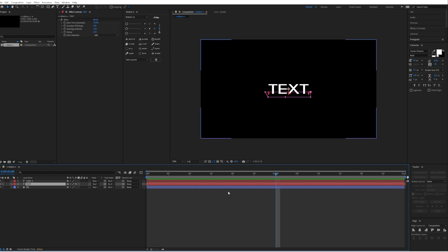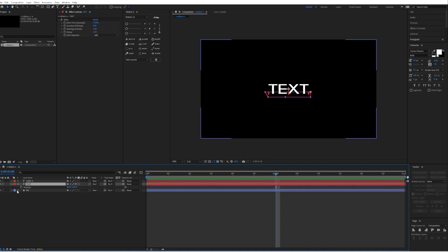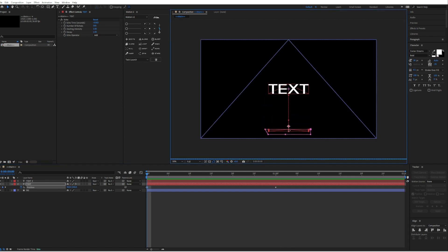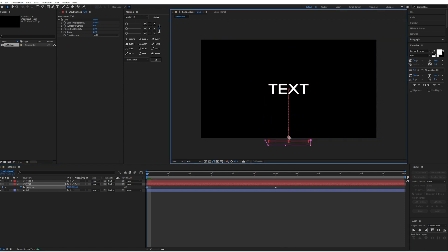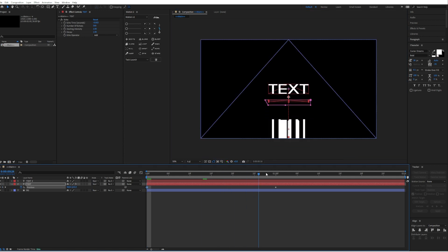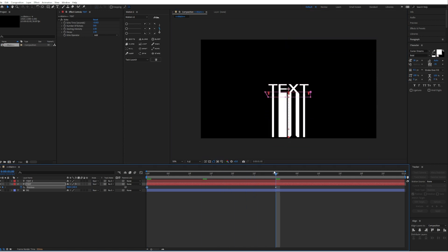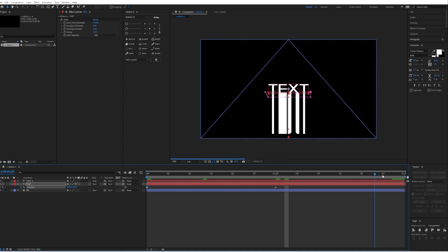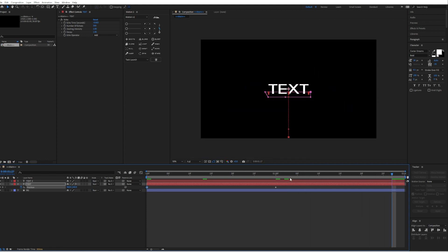Then go one second further. Press P to show up the position. Click on the stopwatch icon to create a keyframe. And then go to zero frames and drag it down just like this. So we will now have this echo effect over here, which already looks good.